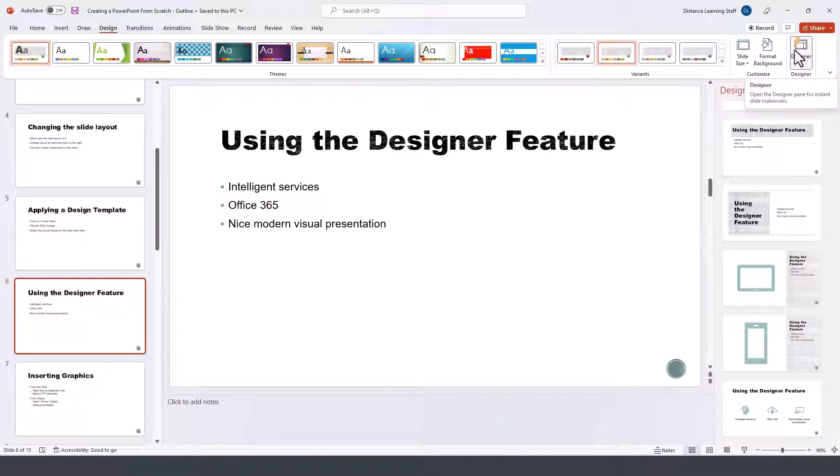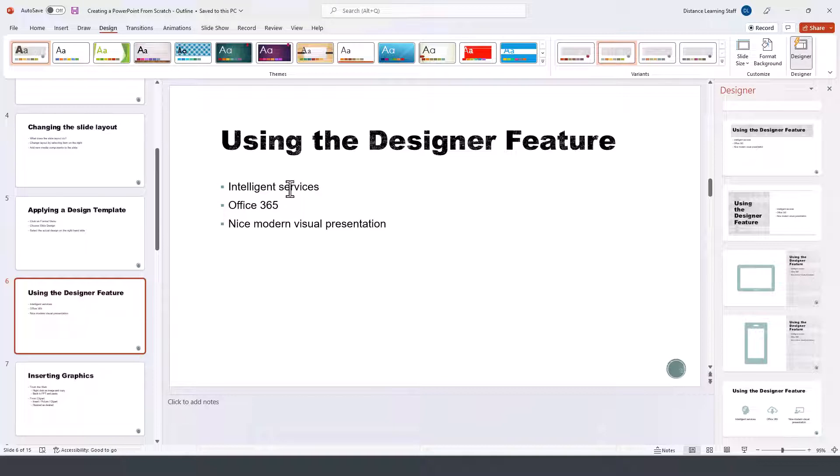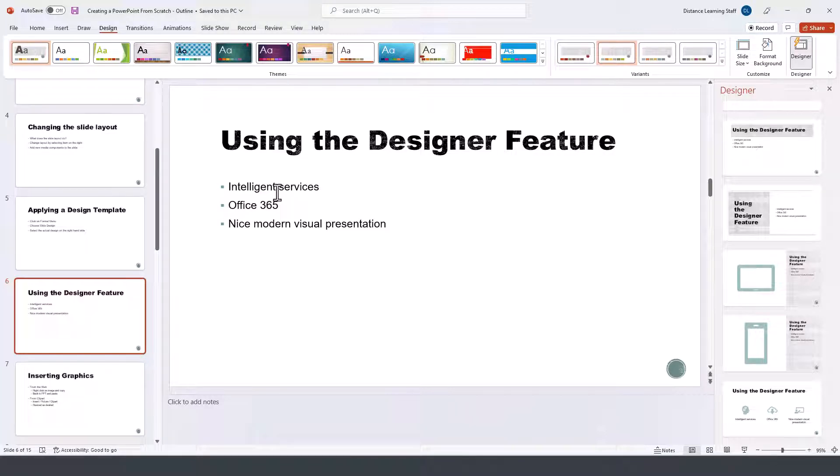This feature requires the use of Intelligent Services to be enabled as part of your subscription with Microsoft 365.